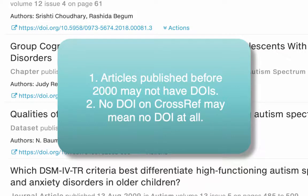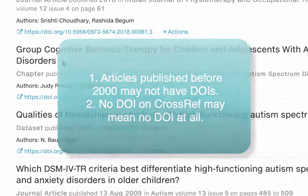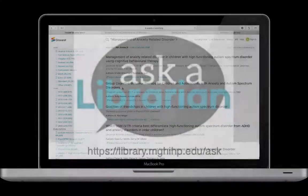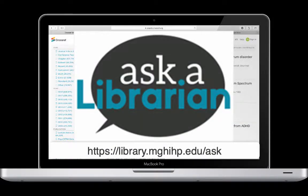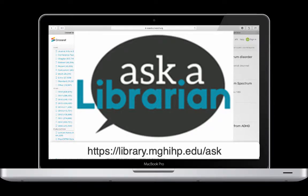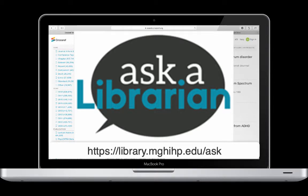If you can't find a DOI on Crossref, then you can assume that the article does not have a DOI. That's all for today. Thank you for listening. I hope that this tutorial has helped you learn more about Crossref. As always, feel free to ask a librarian if you have any additional questions. Good luck!